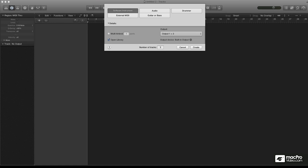Last time we were recording with a software instrument. This time we're going to check out some of the audio channel strips.